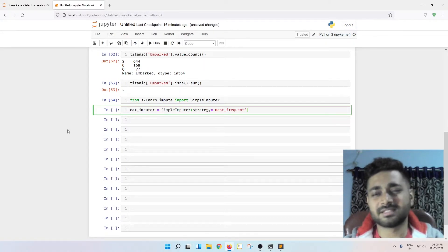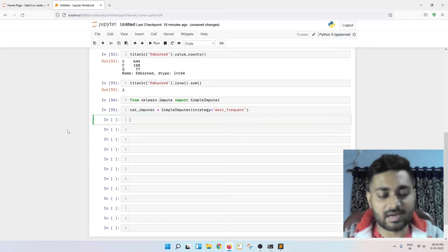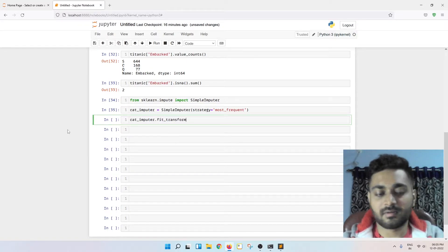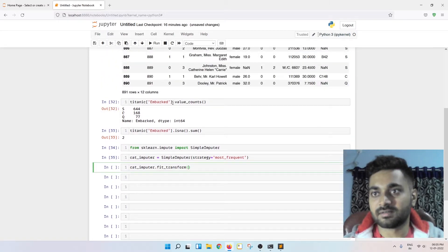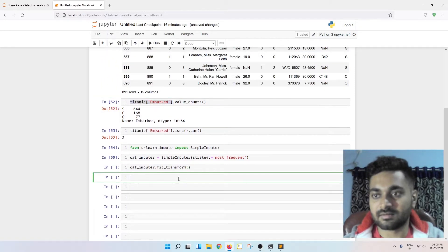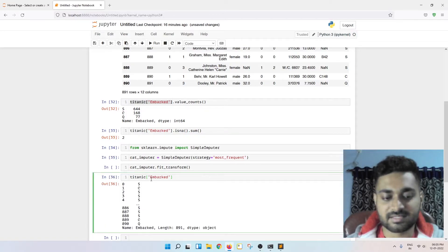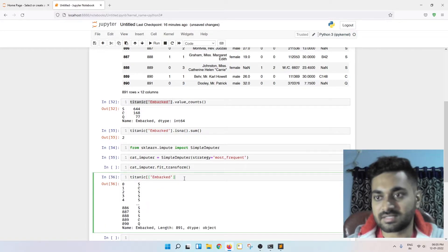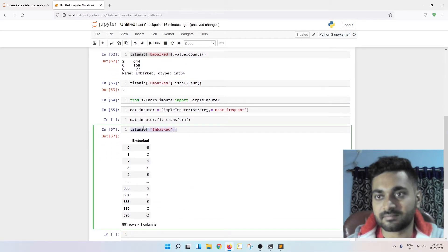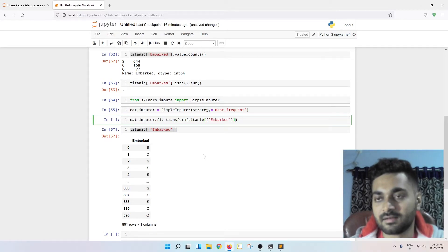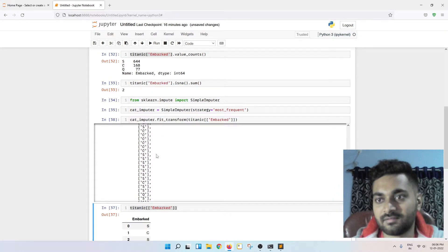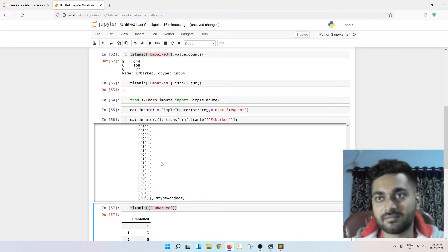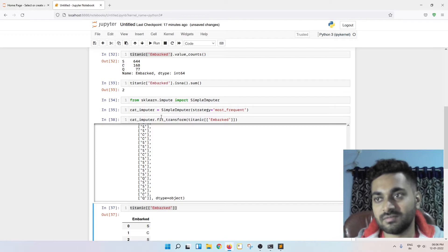Most frequent means is nothing but it's the mode, right? So now categorical imputer dot fit and transform this particular data Titanic of embarked. This is the series, but series won't give us a result. I have to pass a data frame. This is a data frame. Control C control V and boom, there are no null values.